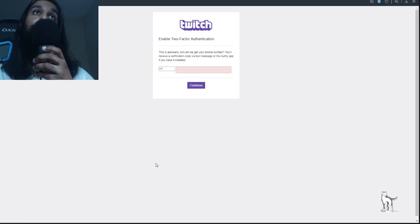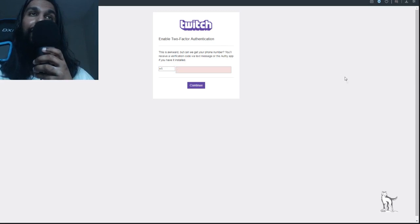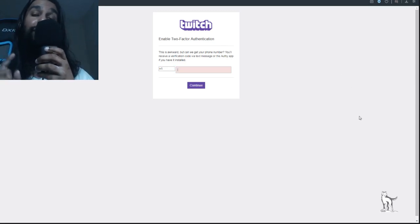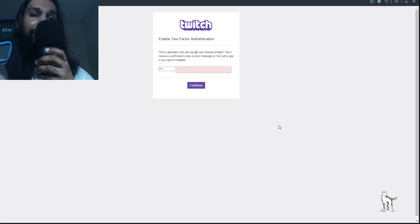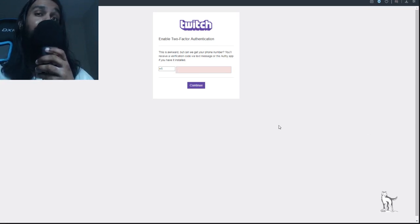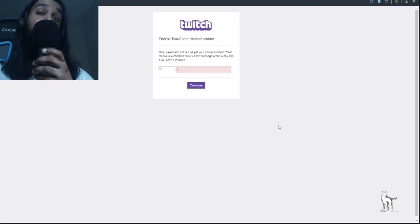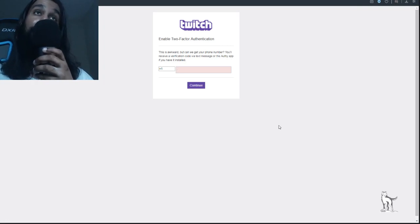Click that button and you'll be brought to a page that says 'Enable Two-Factor Authentication.' Here you'll need to enter the phone number for your mobile device. Once you put in the number, you'll receive a verification code.